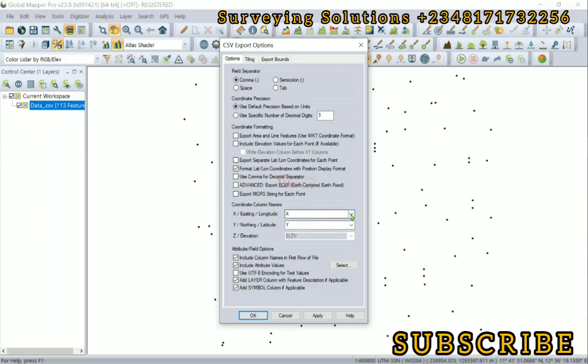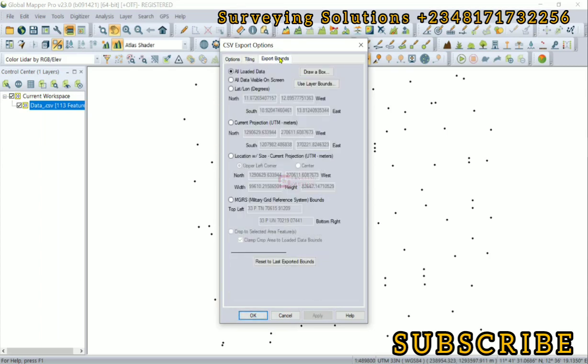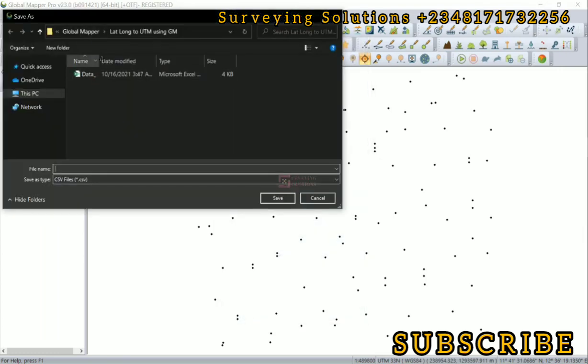Now the coordinate column names - your X would be your X, that's the easting or the longitude. Your Y will be your Y, that's the northing and the latitude. The elevation is constant because there was no projection on the elevation. So we have the attributes field option. You can just leave some of these as default. Ensure that if you make any change, you click on apply before you go to okay. We still have the tiling and the export bound. We are actually exporting all the loaded data. So after you've done all of those, you can just click on okay.